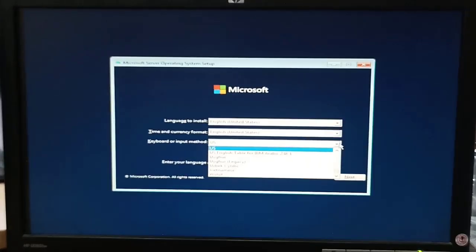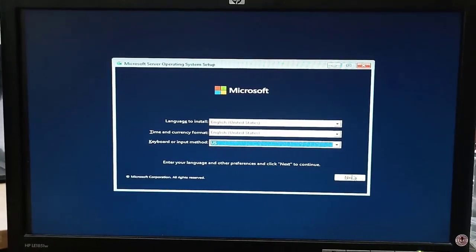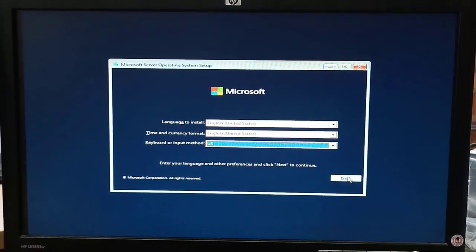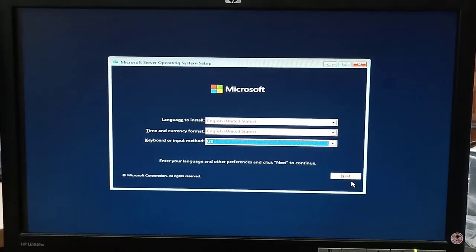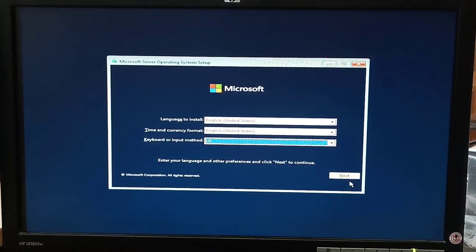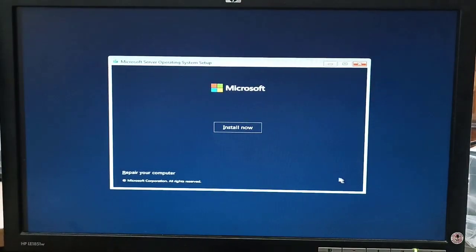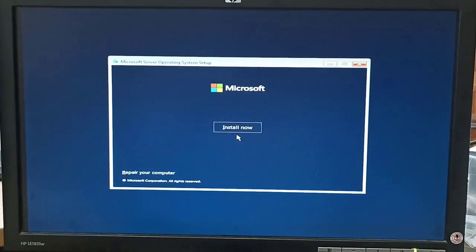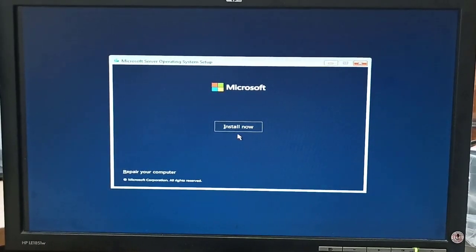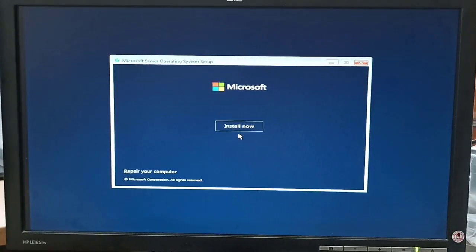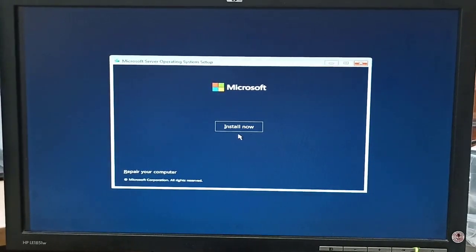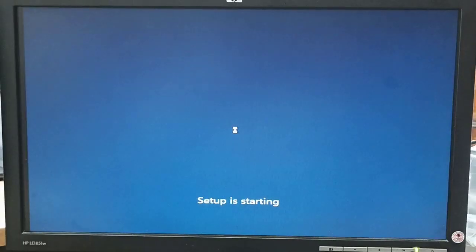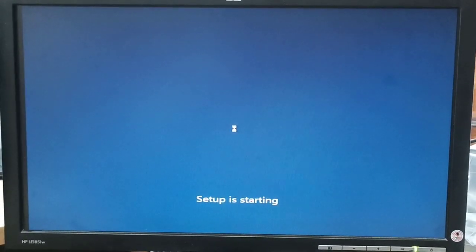After setting the language and keyboard or input method, we click the Next button to move to the next page. Here we have the Install Now button, and we can also use the Repair Your Computer option if we are facing an issue. But we are installing a fresh Windows, so we click Install Now and setup starts.